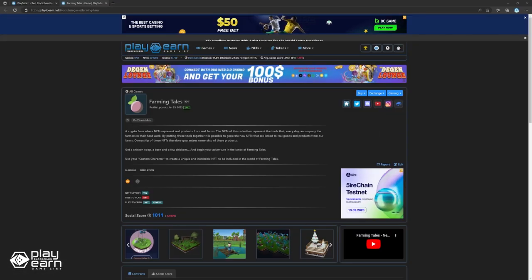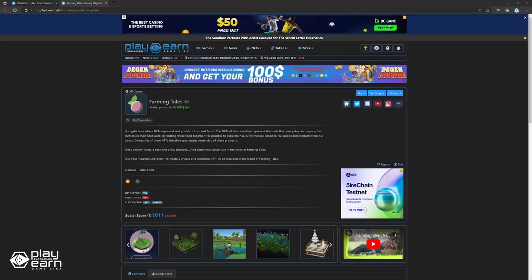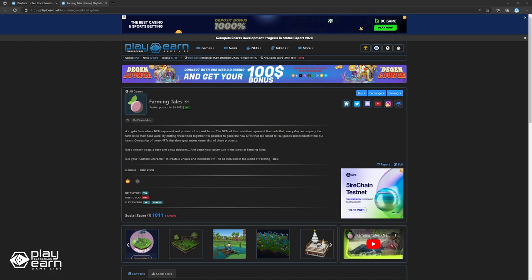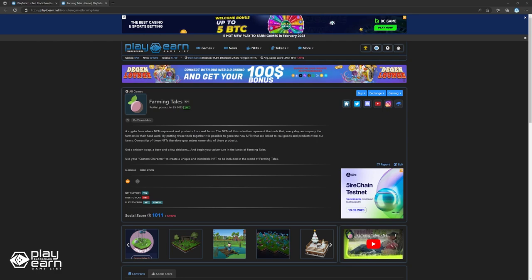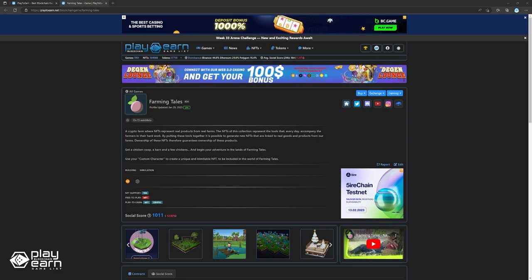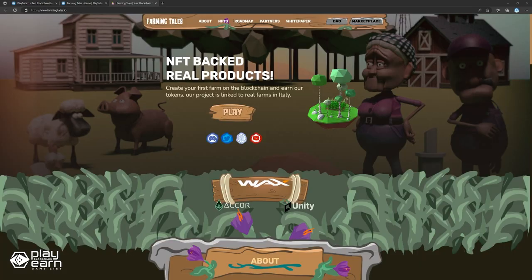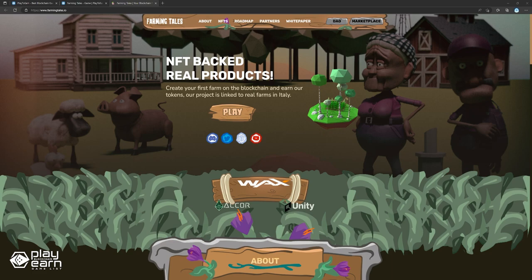The next game on our list is Farming Tales. Farming Tales is a building simulation game being built on the WAX network. In Farming Tales, you can get your own farm and grow and improve it using various tools and assets available to maximize harvest and have a chance to earn awards. Farming Tales aims to offer its players a new NFT-based player experience. The main NFTs of the game are the tools themselves the players have to use to improve their farm. By putting these tools together, it is possible to generate new NFTs that are linked to real goods and products from their farms, and ownership of these NFTs therefore guarantees ownership of these products.